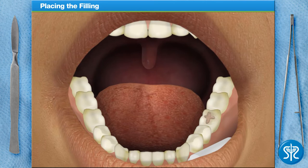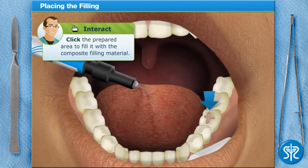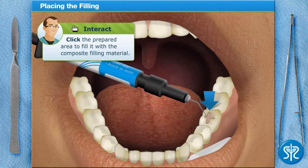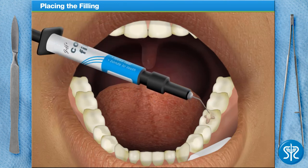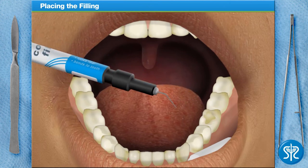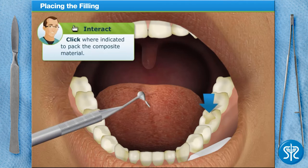Nice job — let's get a filling in there. Take the composite filling syringe and place it into the prepared portion of the tooth. Then pack the composite into the prepared area of the tooth using a condenser.